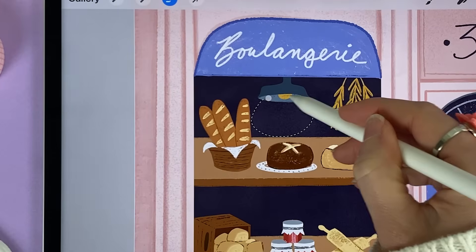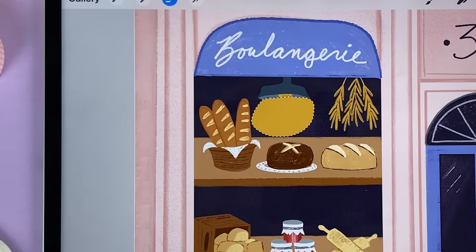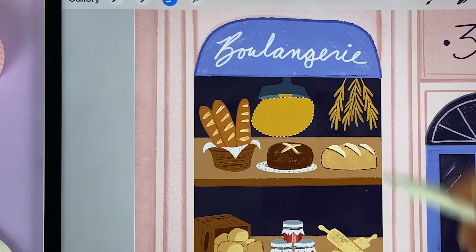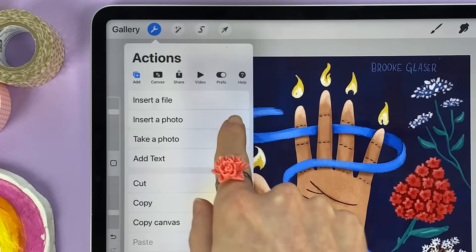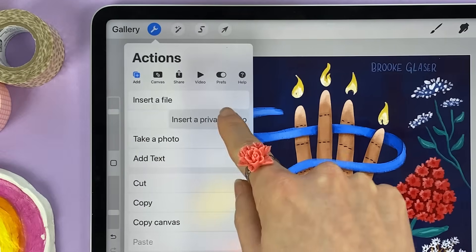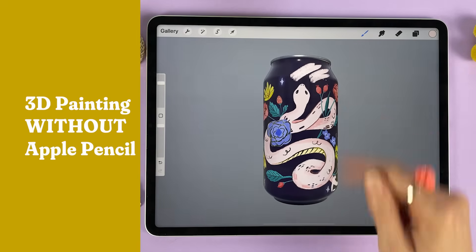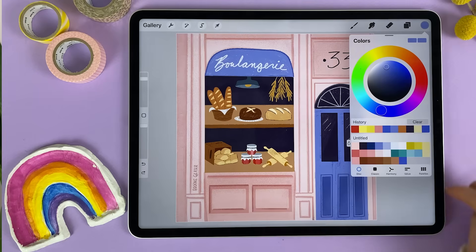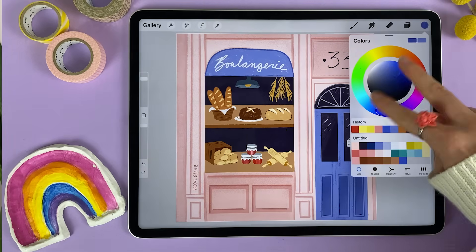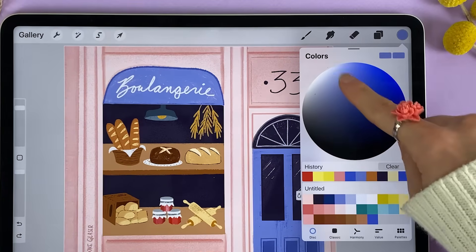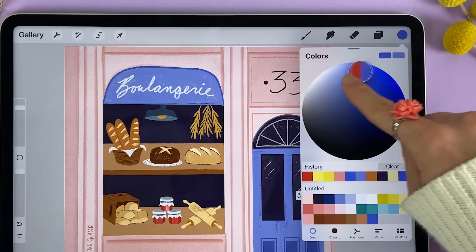In this video, I'm going to show you 35 of my favorite Procreate shortcuts and gestures. I use these on a daily basis, and you may be familiar with some of them, but I'm hoping there'll be some really fun surprises in there too.